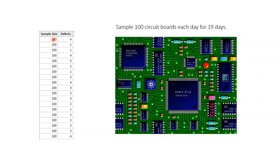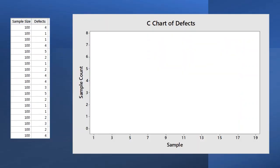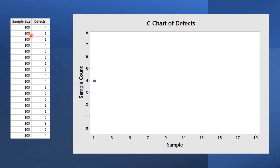In the first subgroup of 100 boards, 4 defects were found. So there were 4 total defects in the sample of 100 boards. This is the first point on our C chart. Continue this for the remaining subgroups and connect the points.